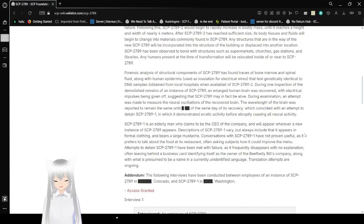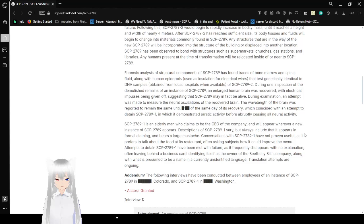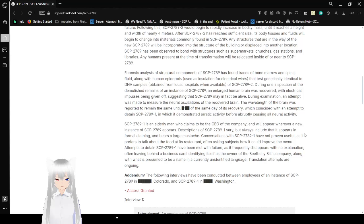During one inspection of the demolished remains of an SCP-2789, an enlarged human brain was recovered, with electrical impulses being given off, suggesting that SCP-2789 may in fact be alive. During examination, an attempt was made to measure neural oscillations of the brain. The wavelength of the brain was reported to remain the same until a certain time of the same day of its recovery, which coincided with an attempt to detain SCP-2789-1, in which it demonstrated erratic activity before abruptly ceasing all neuroactivity.